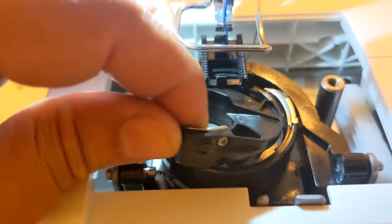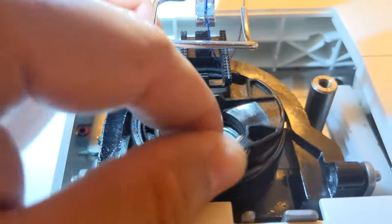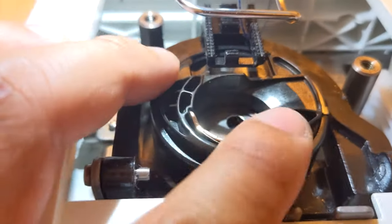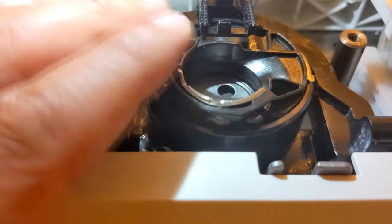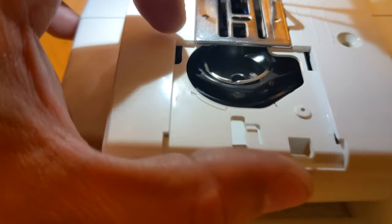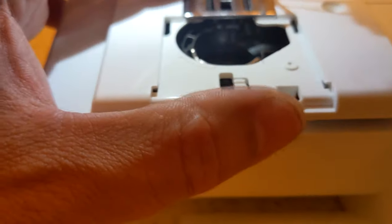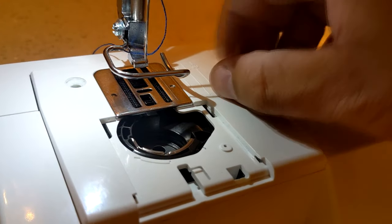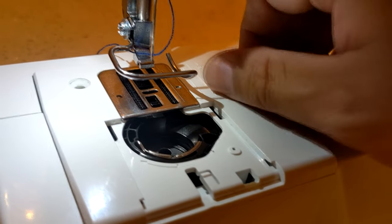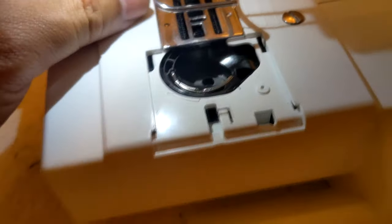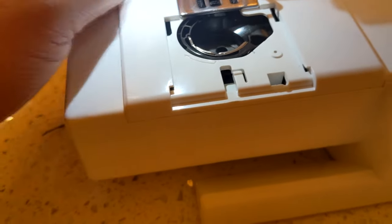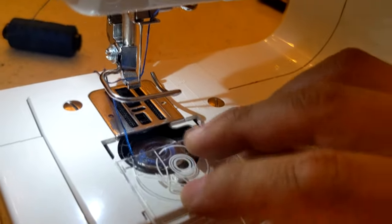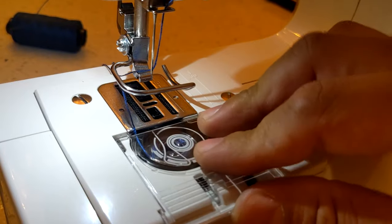And then all you've got to do now is just put back the pieces like how you took it out. Going to adjust it correctly. And now we put back the faceplate and the plastic piece.